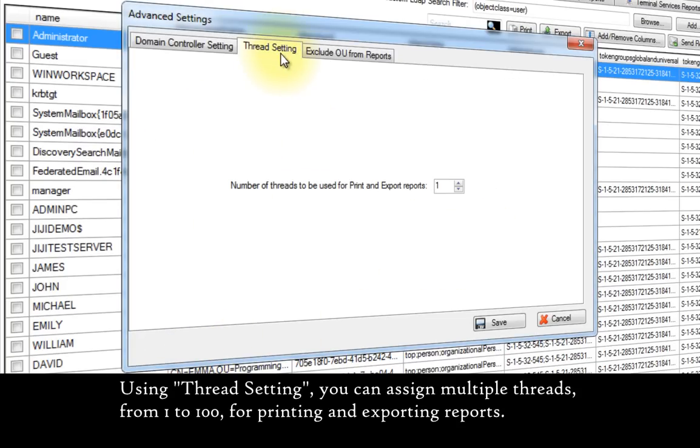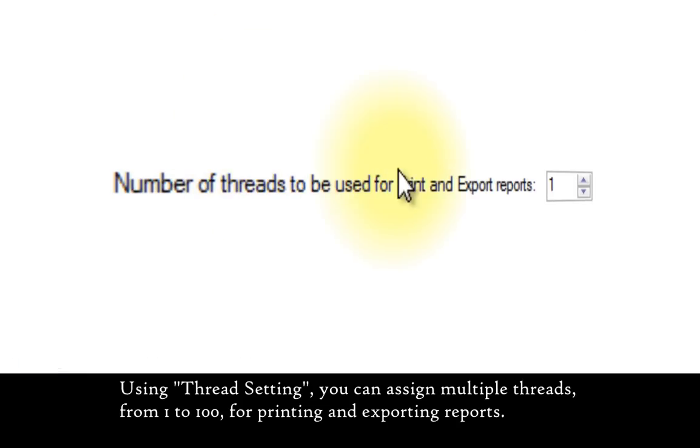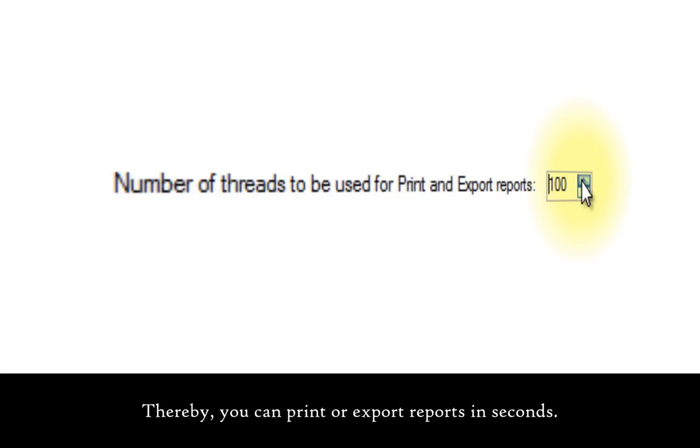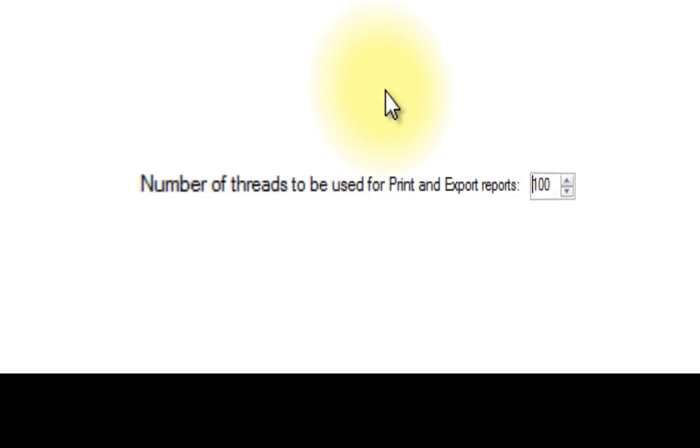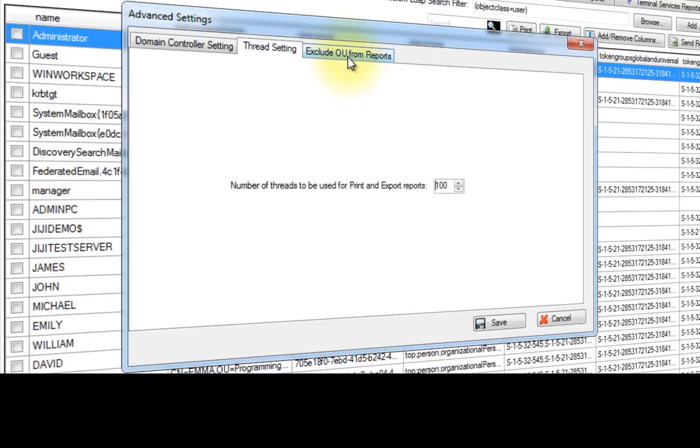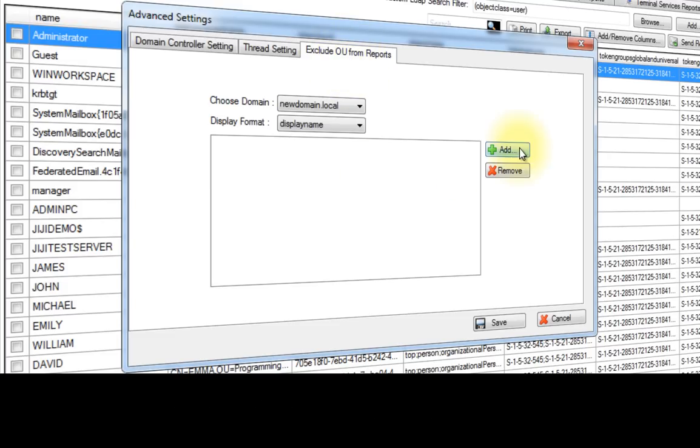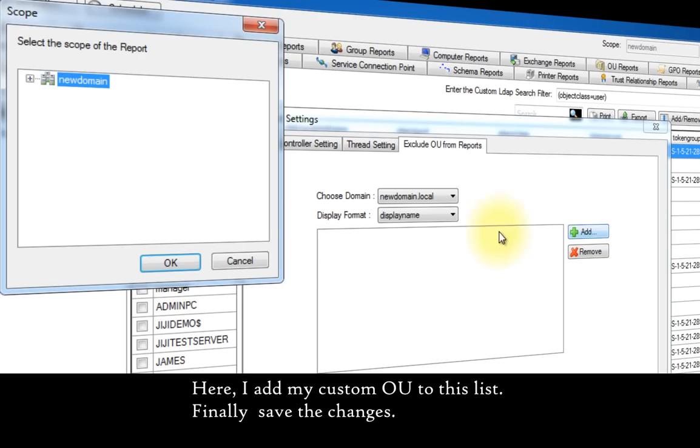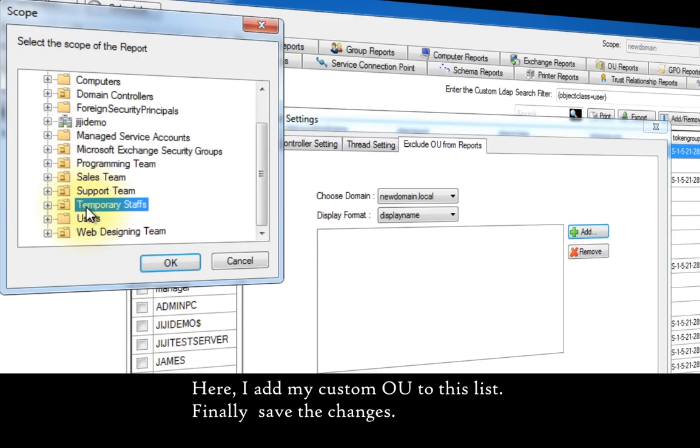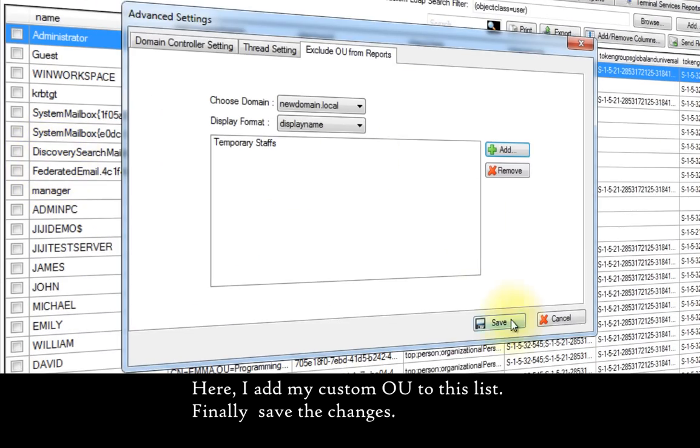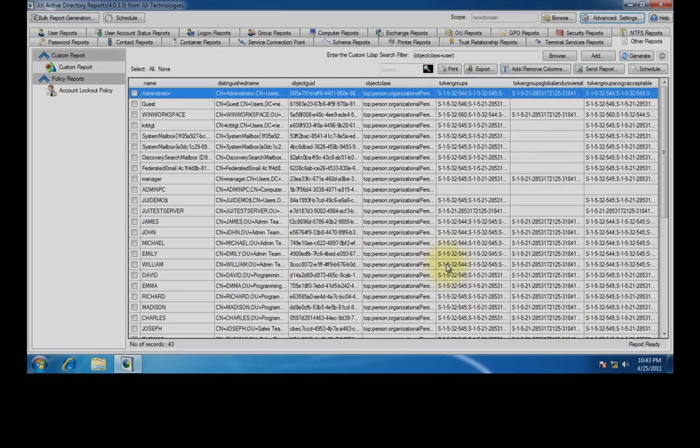Using thread settings, you can assign multiple threads from 1 to 100 for printing and exporting reports. Thereby you can print or export reports in seconds. Using this tab, you can exclude specific organization units from reporting by adding them to this list. Here I add my custom organization unit to this list. Finally save the changes.